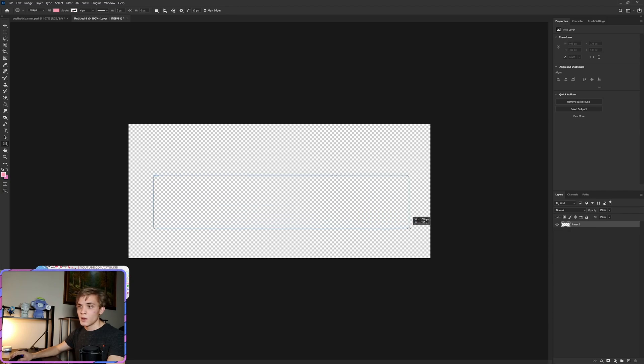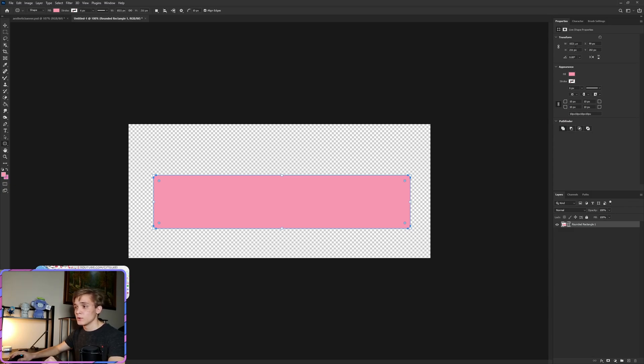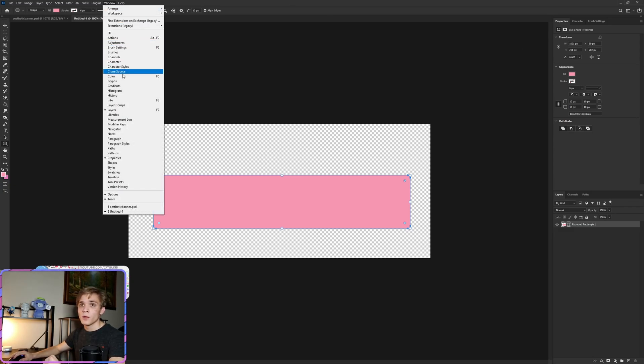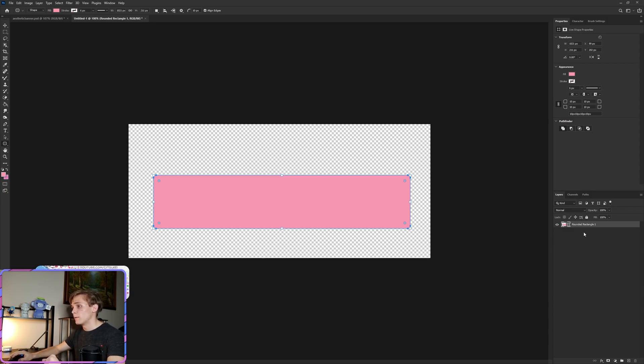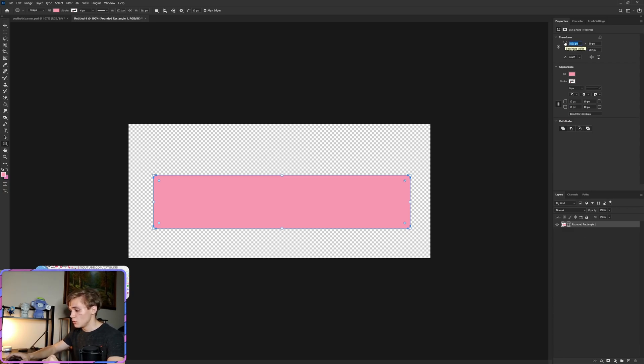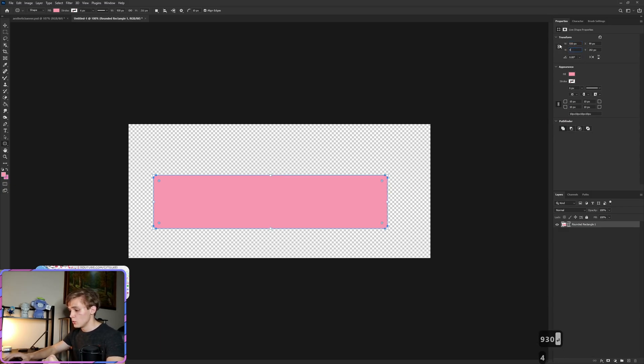Now from here we're going to go under Properties, and if you don't see the Properties window simply come over to Window, go down to Properties, click it, it will then pop up right here. Either leave it there or drag it to the side and dock it. Now for the properties, the width we're going to adjust to 930 and the height we're going to adjust to 240.